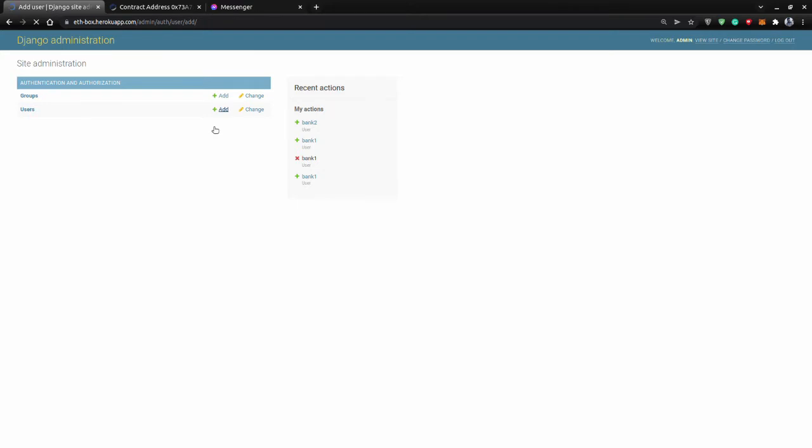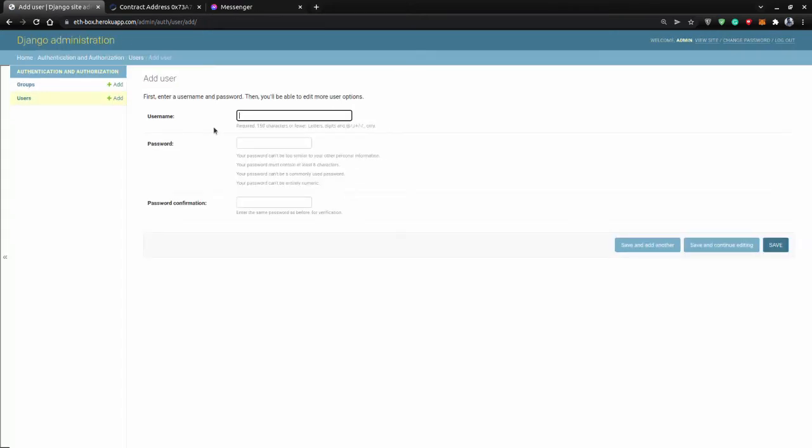These users will be basically the banks, and the idea is we can create these users and send them an email about their credentials. Later on, they can change their password and whatever they want to do. So this is how the banks will be added into the system.